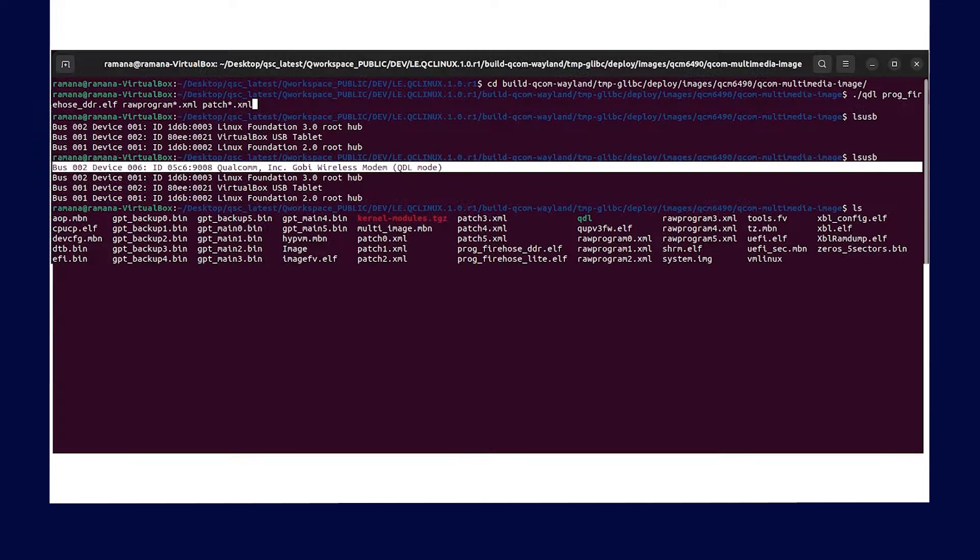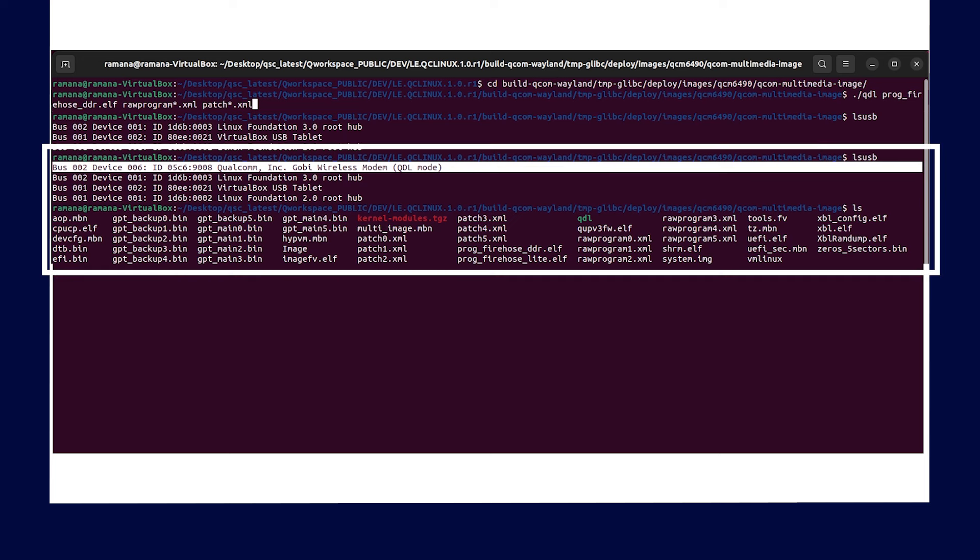Now, run the LSUsb command to see the device information on the terminal window.